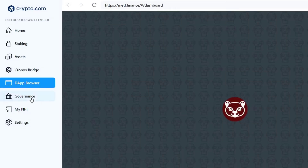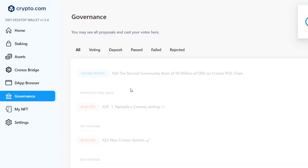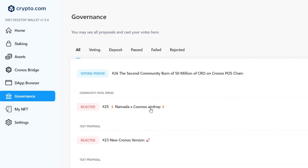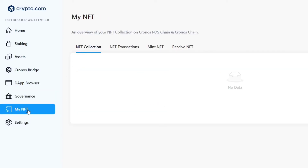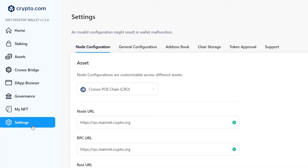Lastly, there's the Governance section, where you can manage your funds and check elements of your store, your NFTs, your collections, and the settings view.